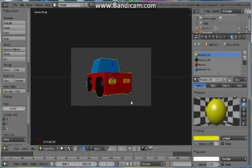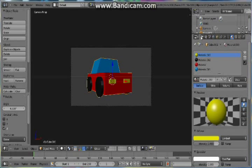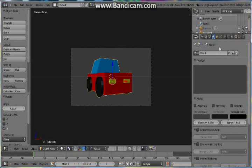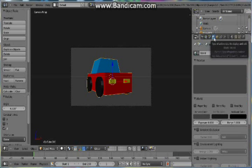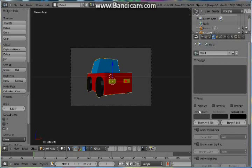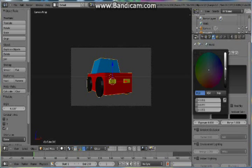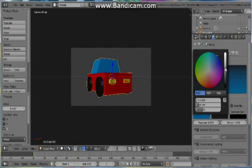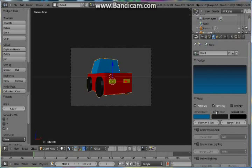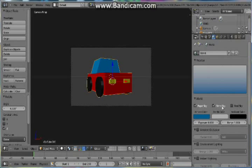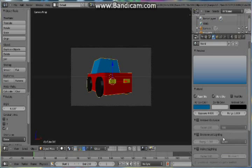So now let's set the background. As you can see, as you saw in the render, it was like a sky. So we'll set this now. So click on this little world icon, which looks like a planet. And then click on the world section, click paper sky and then blend sky. Under the horizon color, change it to a blue color or the color you want. And then on the zenith color, give it a white color or another color. Now for the lighting, click environment lighting, check this box.